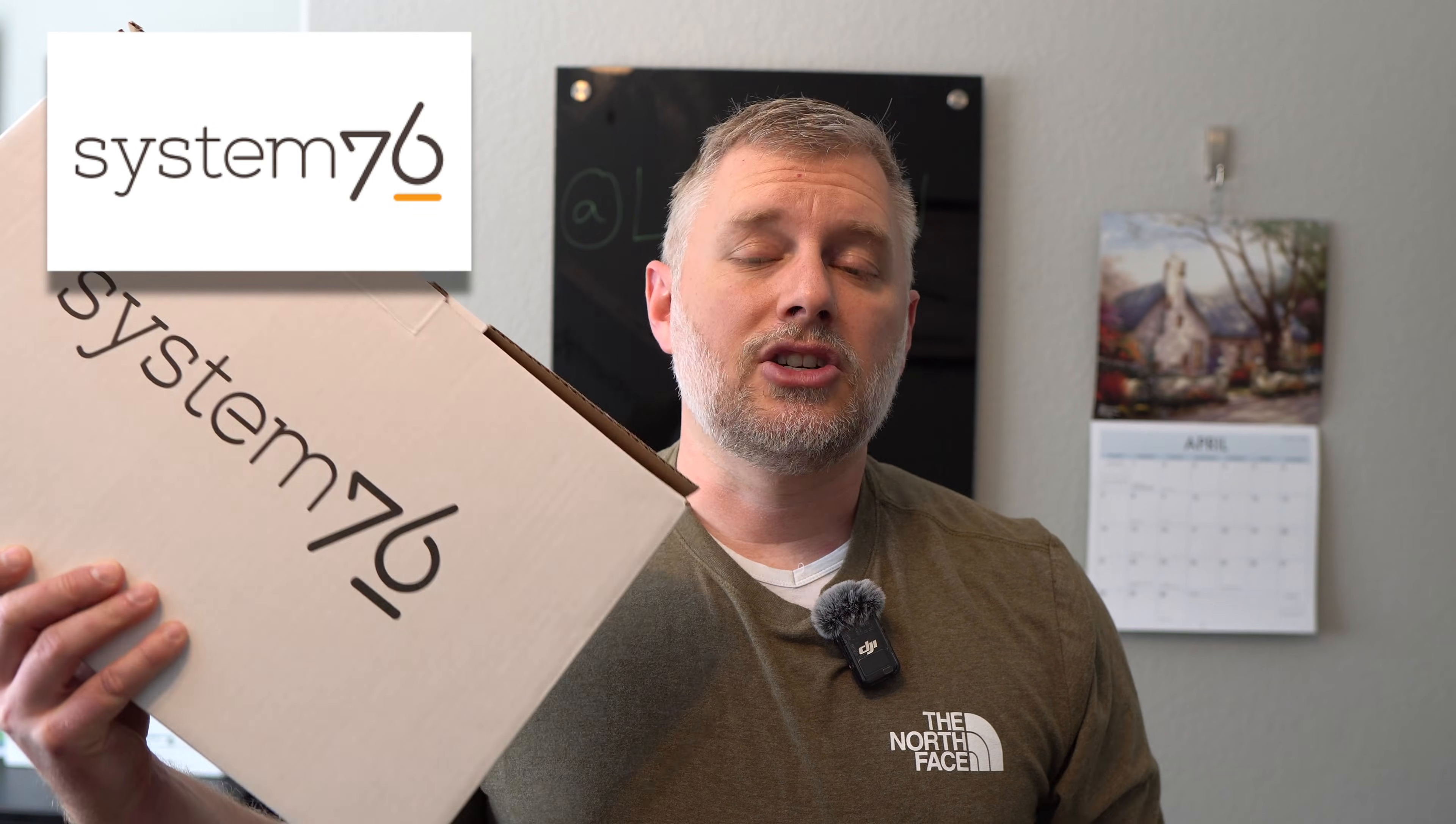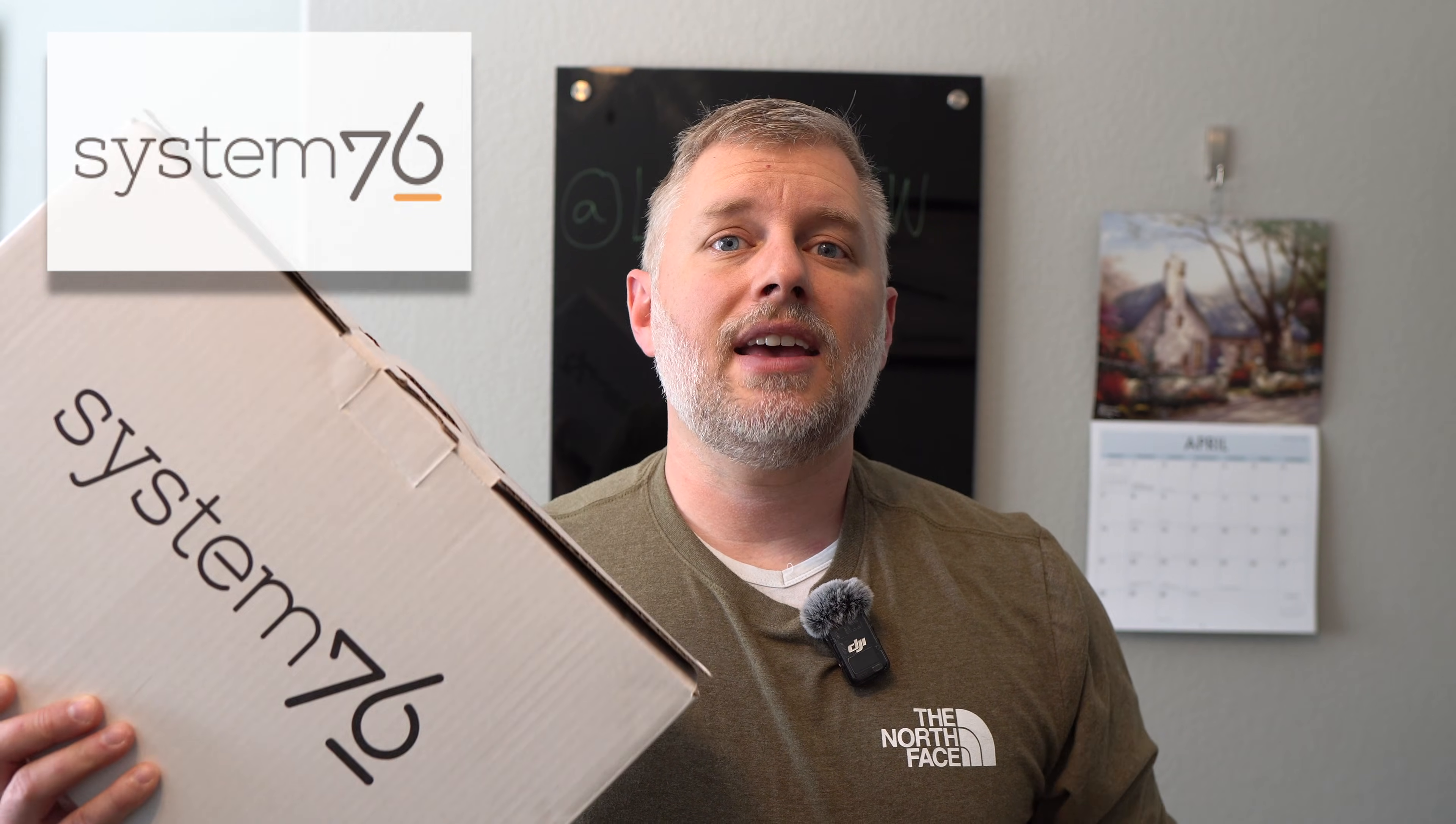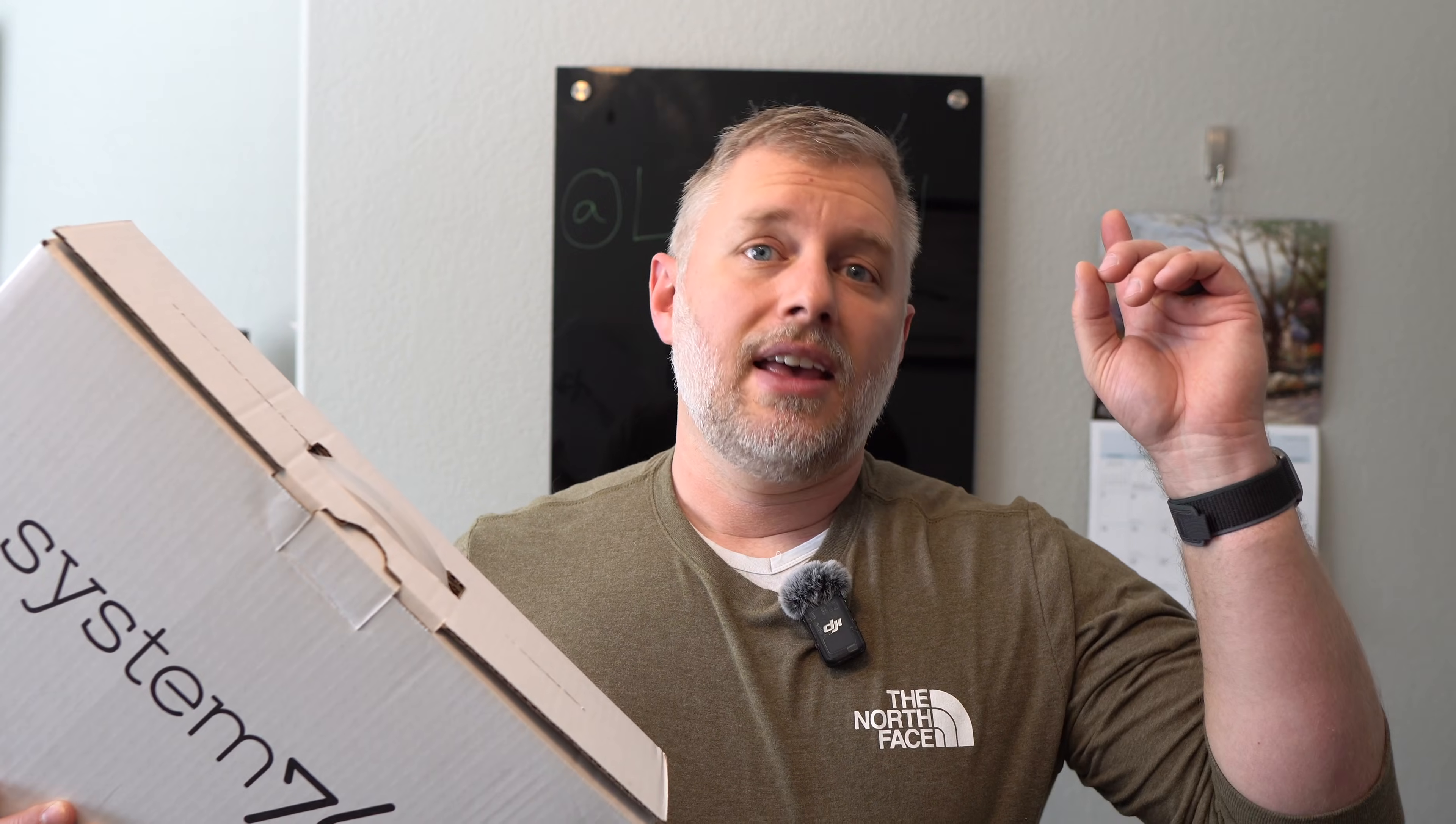But today I have a very special treat which is the System76 Lemur Pro. I had this shipped to me the other day and it was all so dark when I got it so I haven't been able to film this video yet which meant I didn't want to open the box or mess with it or anything and so I've been waiting and waiting to open this and check it out. Super excited. This is the Lemur Pro 14, the 2024 model. A lot of big changes this year from the screen to the chassis to the processor so let's go ahead and unbox it and check it out.